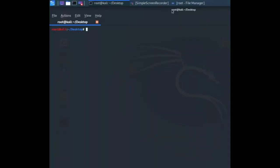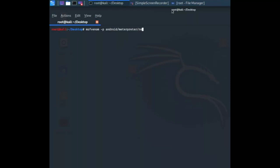Hey guys, welcome back. In today's video I'm going to show you how you can gain access to someone's device by sending a malicious APK. First, we'll generate our own malicious APK using msfvenom, then specify the payload android/meterpreter/reverse_tcp.